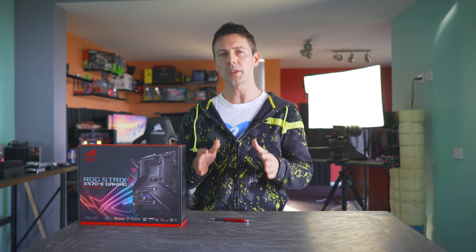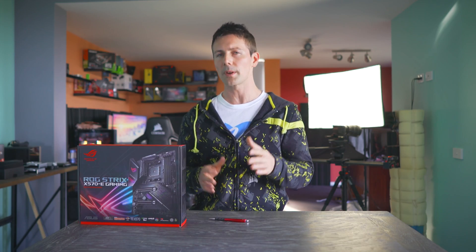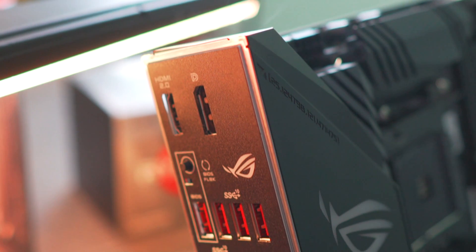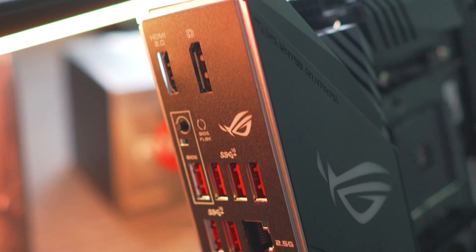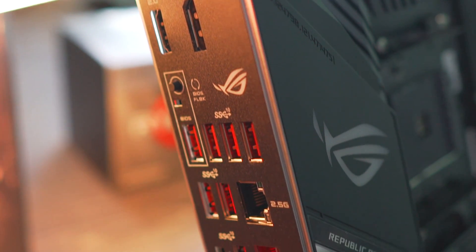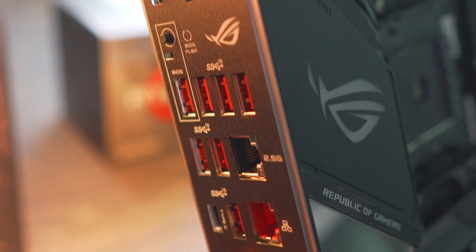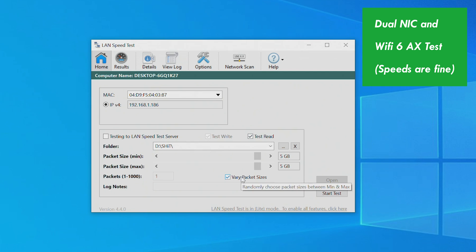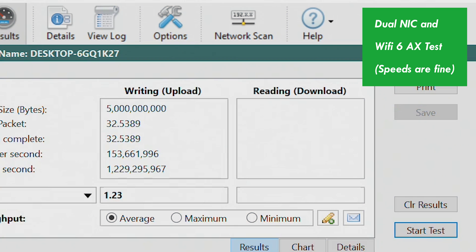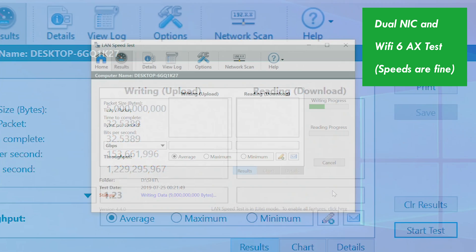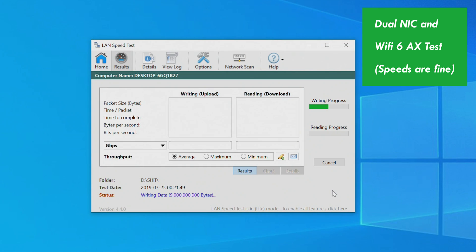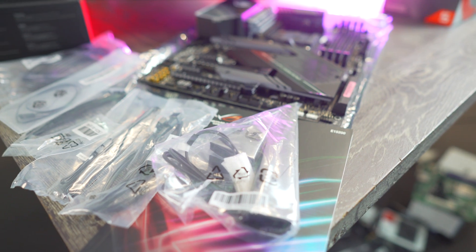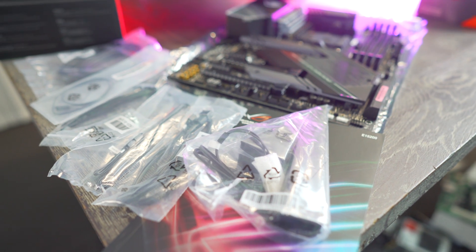This board also features dual NICs, one of those being a 2.5G solution. Running data transfer tests on this show the speeds were consistent. They were living up to the branding. And also, this got Wi-Fi 6. Testing those speeds also held up to the equation. And speaking of that, you do get an included antenna with this motherboard and Wi-Fi, of course, with the rear I.O. shield also being integrated into the motherboard.